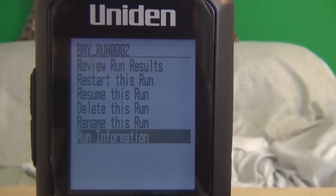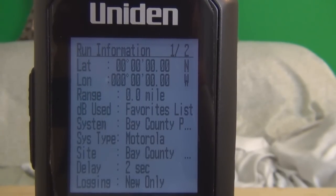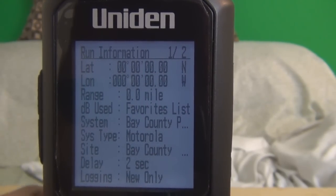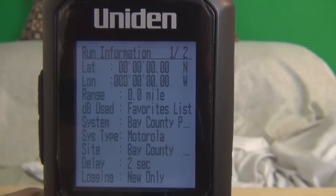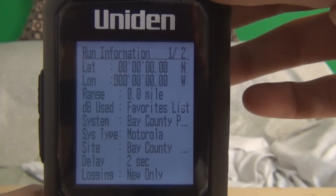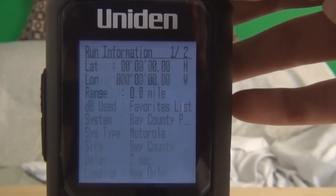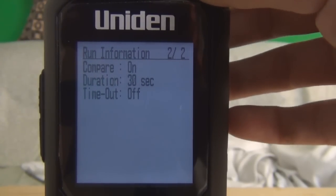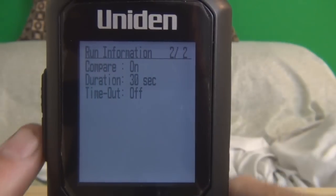If you want to hit run information, hit enter. It gives you the GPS location — which I don't have mine set up — and it gives you the other information like your set delay, logging new only, compare, record length, and the timeout, which is off.